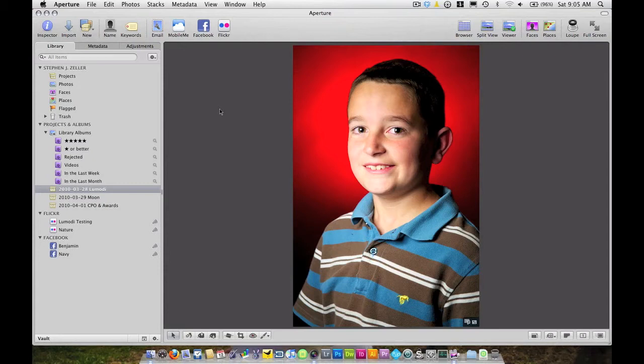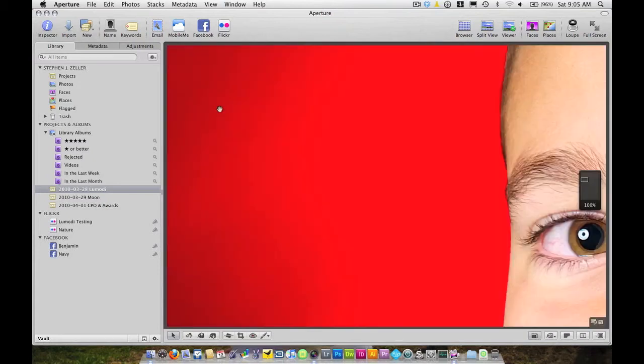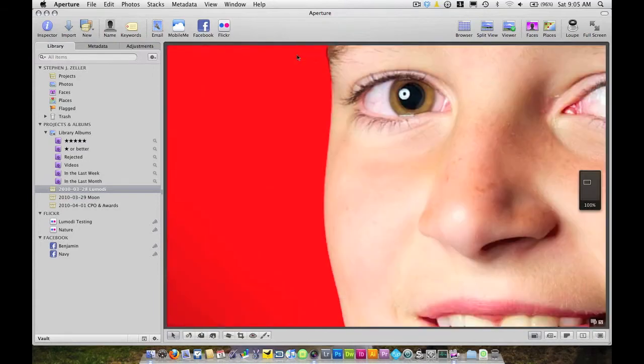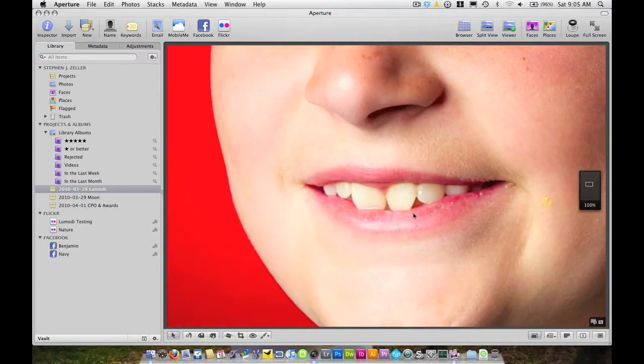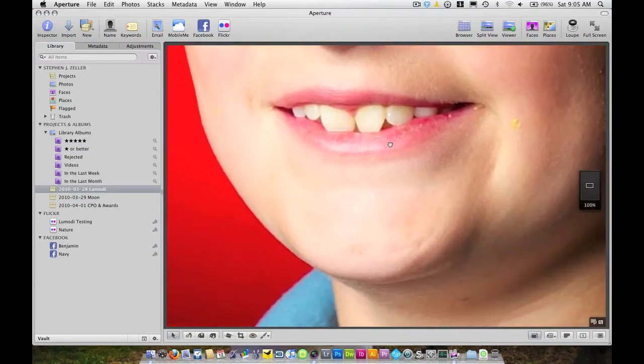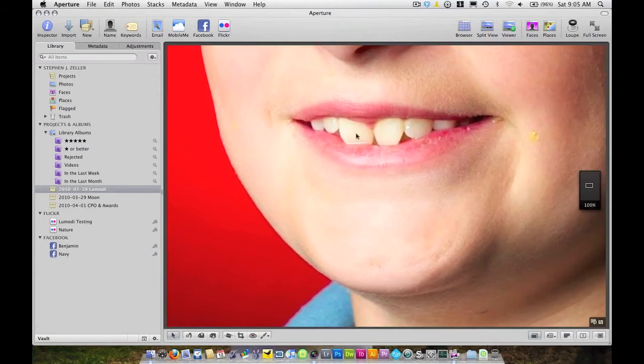Alright, so we'll go ahead and get started. First thing I'm going to do is zoom in on my photo here to 100% by hitting Z on my keyboard. We'll bring it right over here and I'm just dragging my photo over here so I've got my teeth centered up.